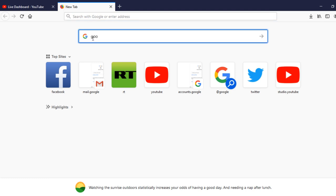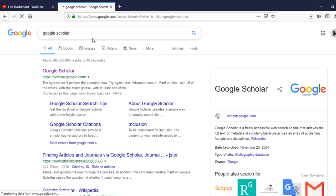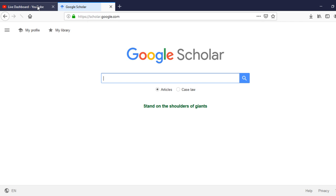When you search for Google Scholar, this link will be displayed — scholar.google.com. You can click on it and a Google Scholar page will be displayed.